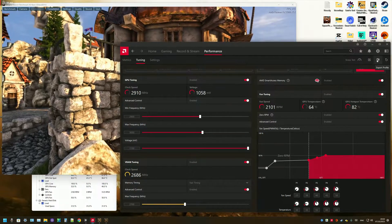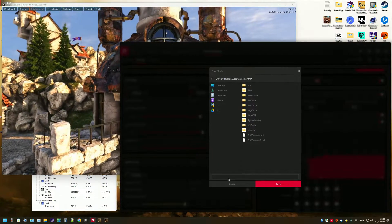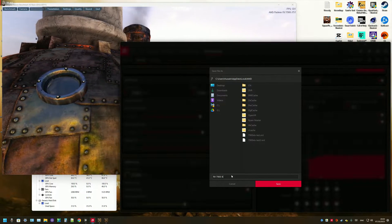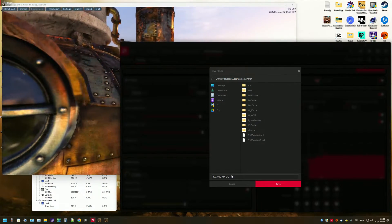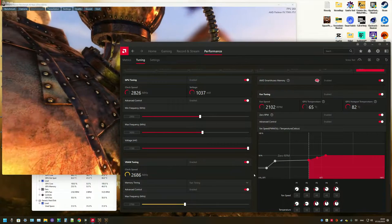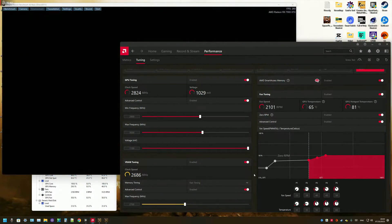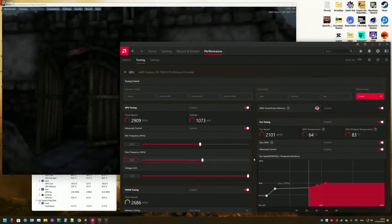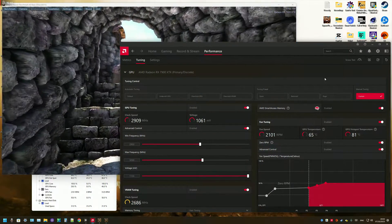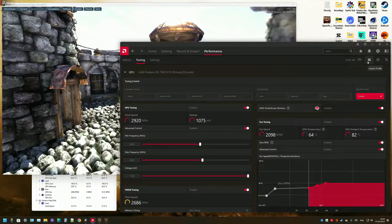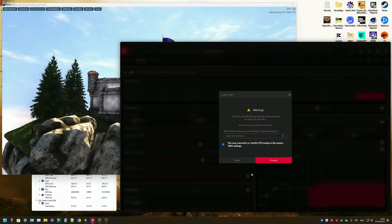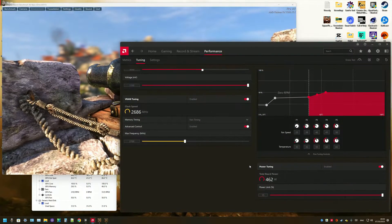You need to save a profile — you do that using the export button. Then name the profile, for example 'RX 7900 XTX OC', and then save. So every time you need to load it, you simply use the import button from here, and then select 'GPU only', then proceed, and it will already import the settings for you.